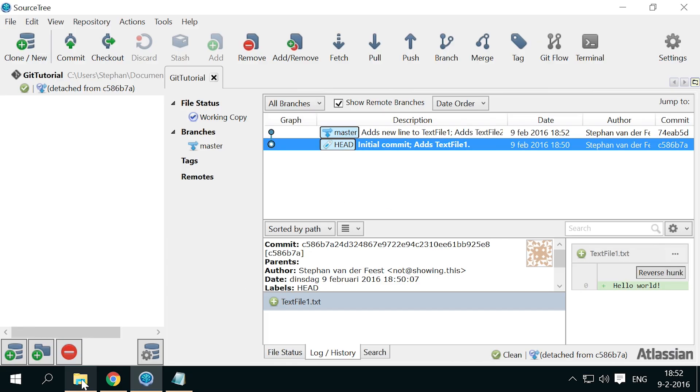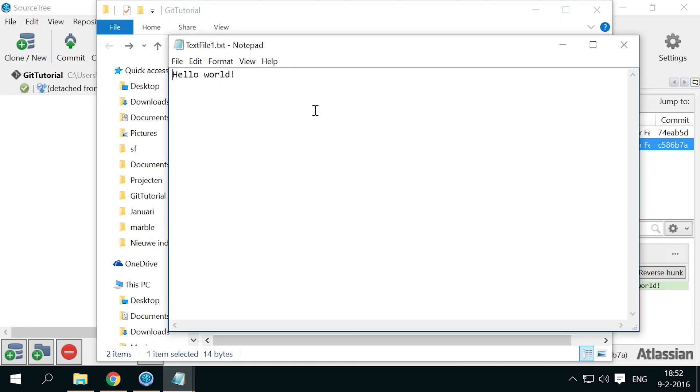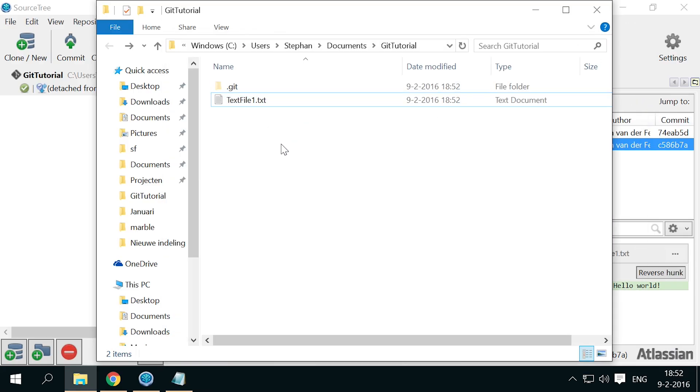So let's take a look. Text file 1 now only has the first line in it, and text file 2 is gone again. The files are exactly the way they were after creating our first commit.